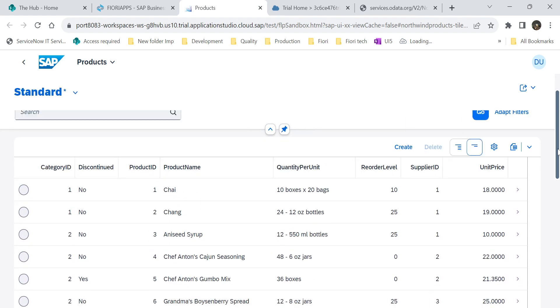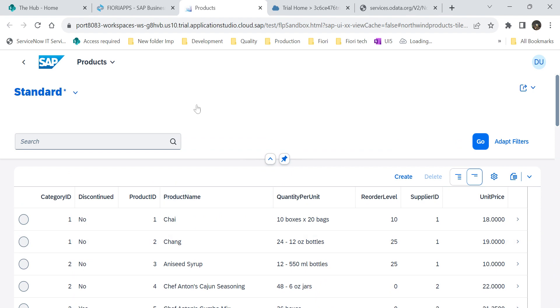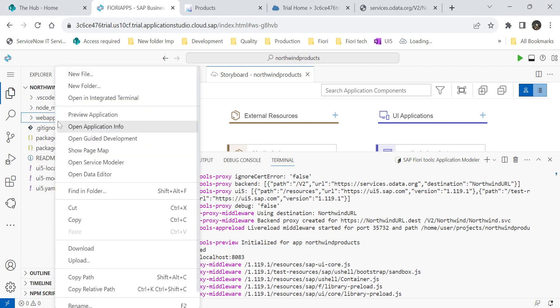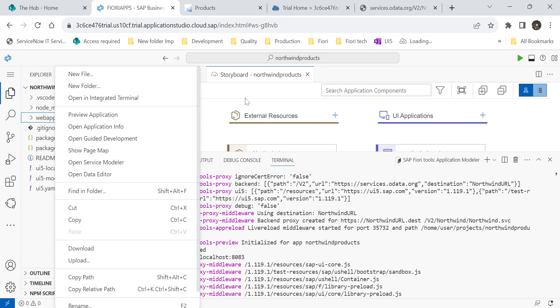See guys. Now you can see the Northwind data service, right? Good. In next video, I will show you how to use the annotation file by using this open guided development. If you like the video and if you think this video is useful, don't forget to like, share and subscribe. Thank you, everyone.